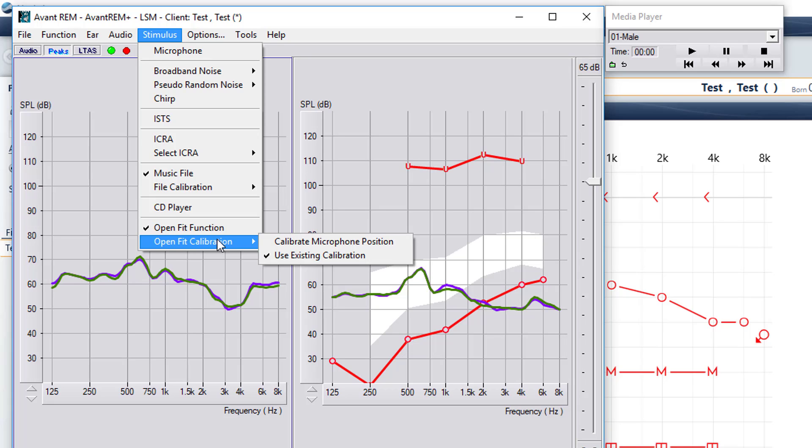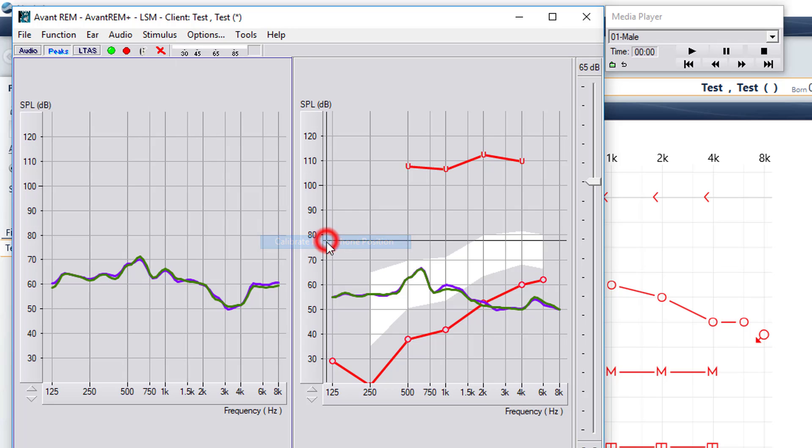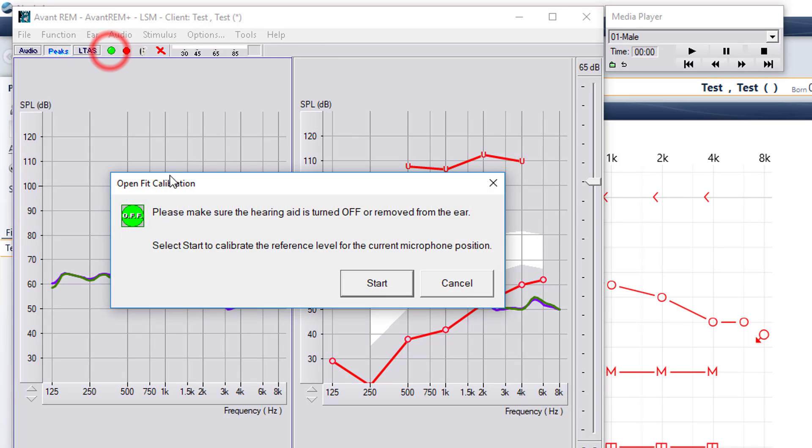Select calibrate microphone position, hit the green start button, and that prompt is going to come up again. You're just recalibrating your probe mic.